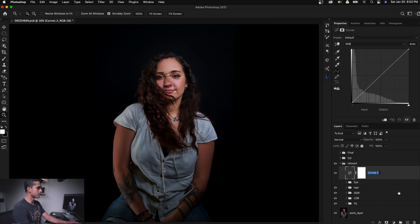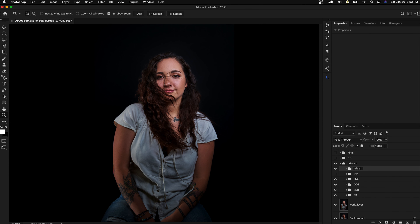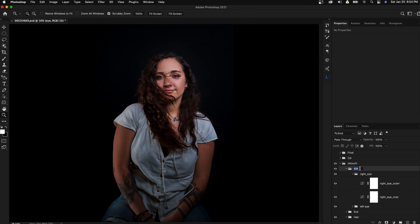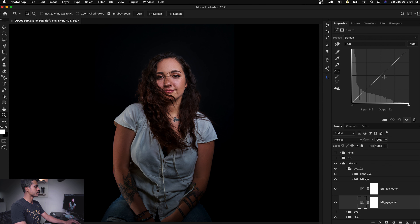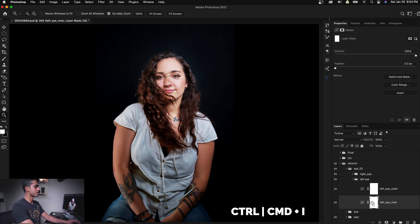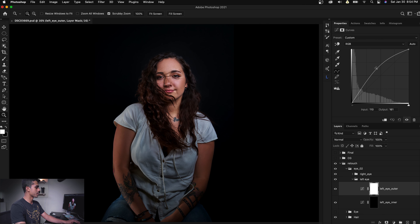We'll have one curve for the left eye and one for the right eye. So we now have two pairs of curves for the left eye and right eye. We're going to raise this up and press Ctrl+I to invert the mask, and do the same for the outer.